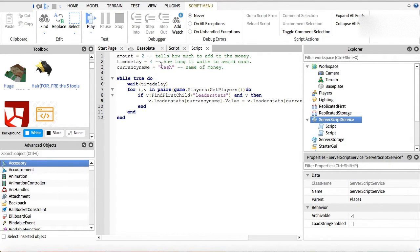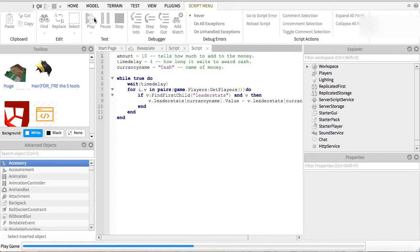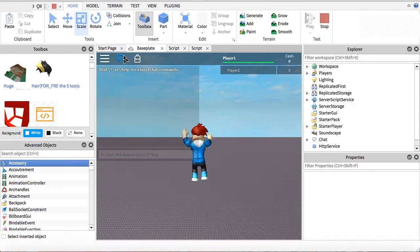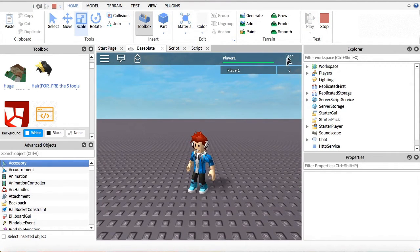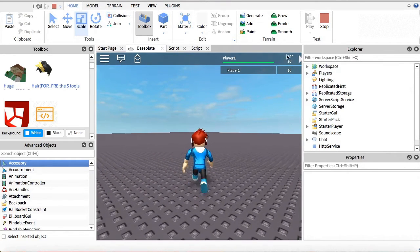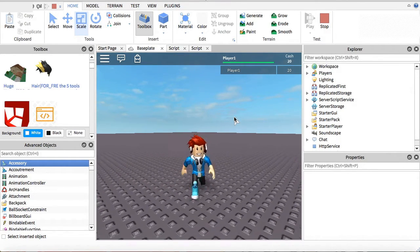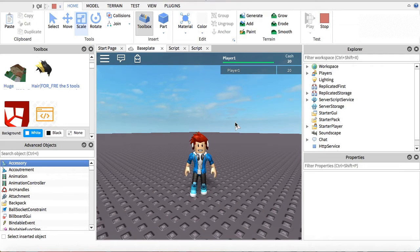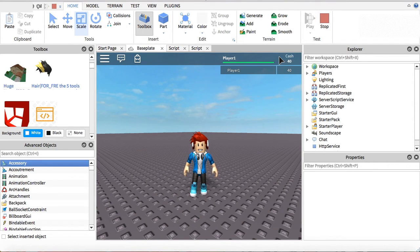The only things you can customize are: the name of the cash in both scripts, the amount value, and the timeDelay value. I hope you guys enjoyed the video — please like and subscribe, it really helps me. Comment what you'd like to see next. Bye!